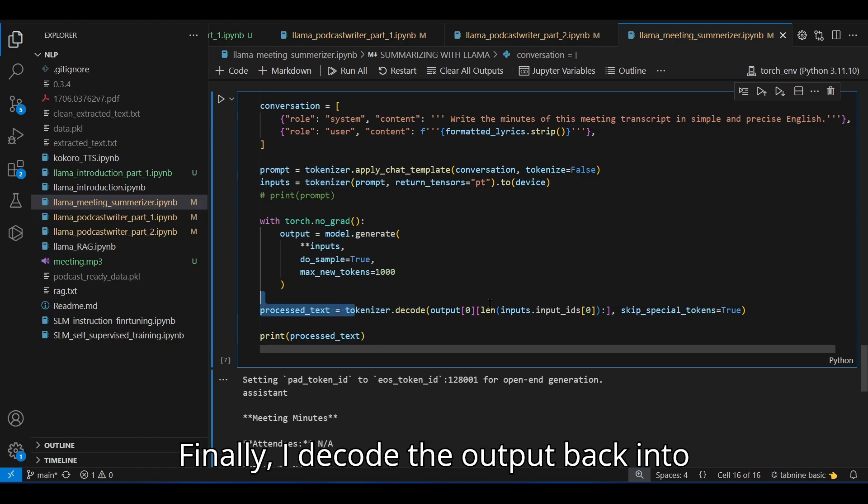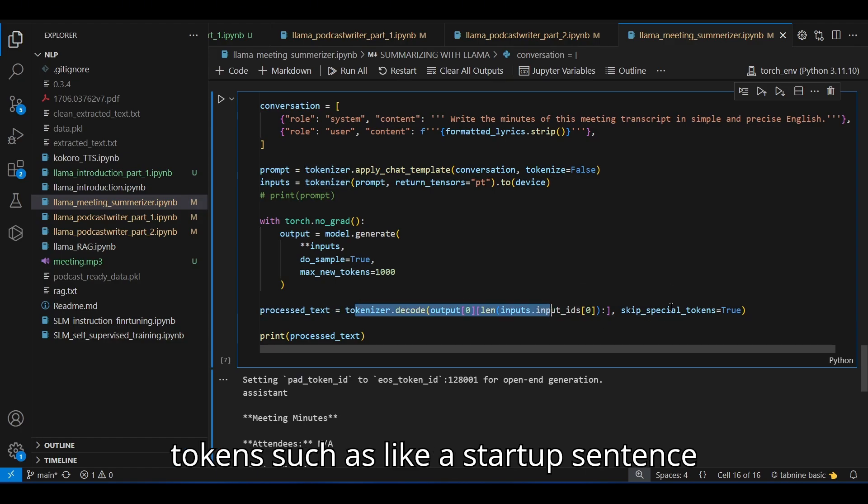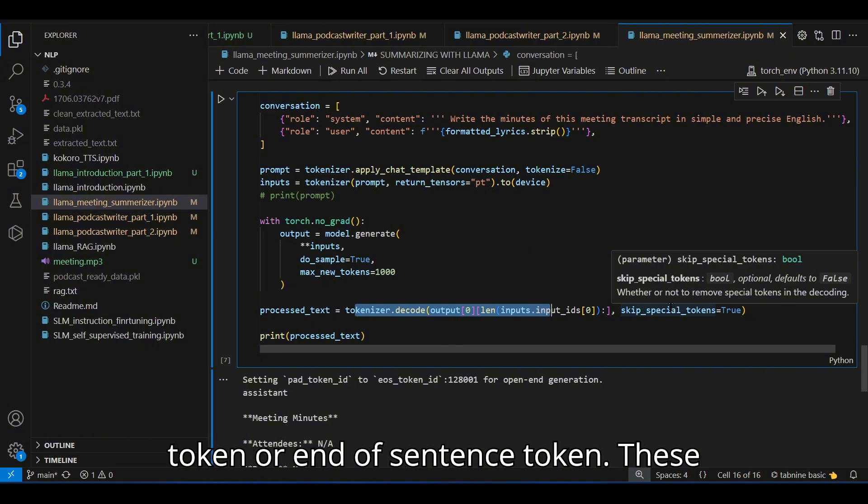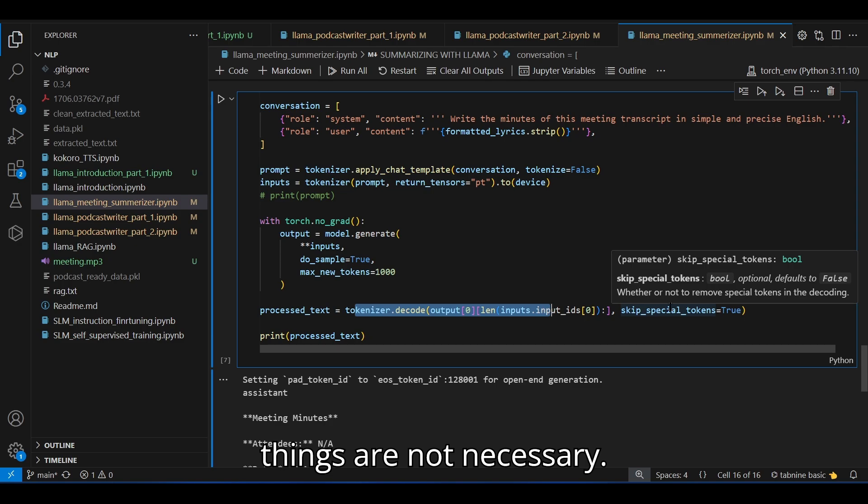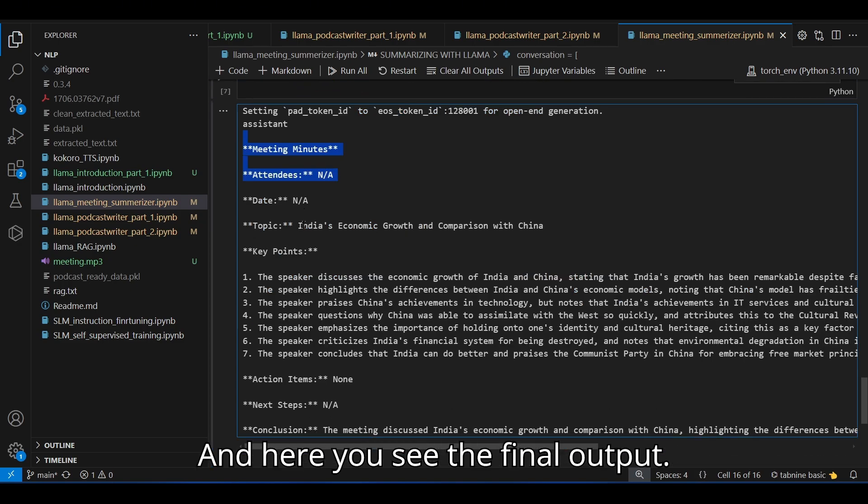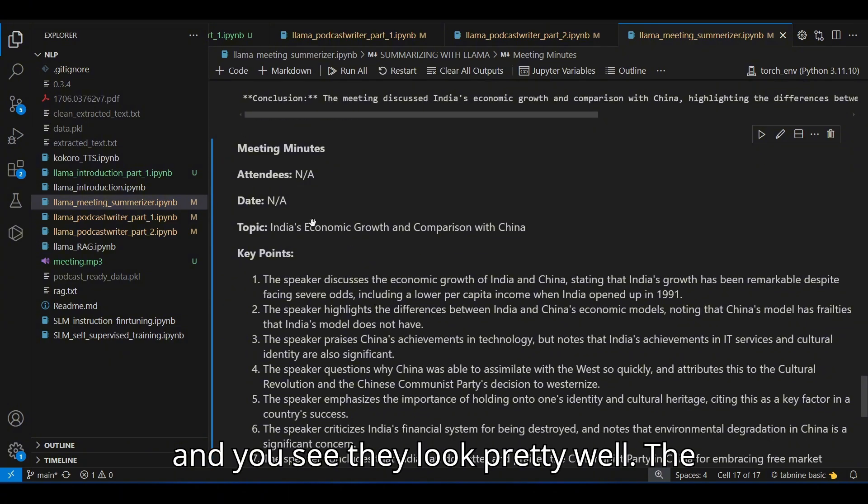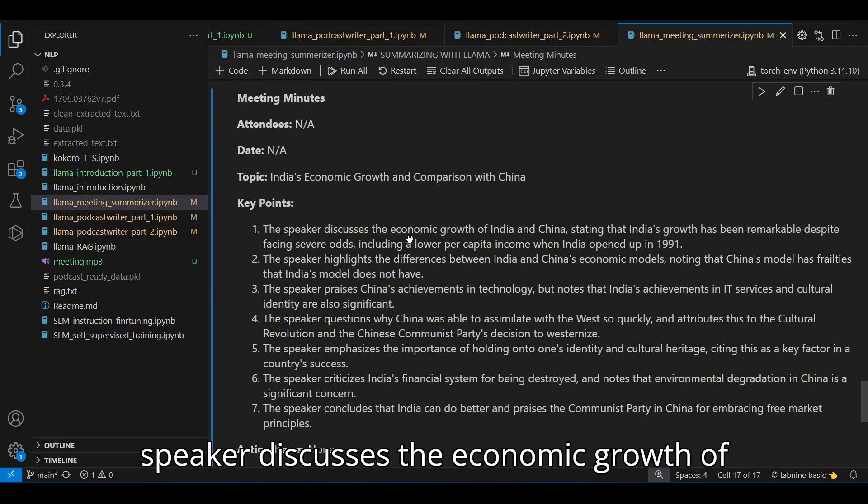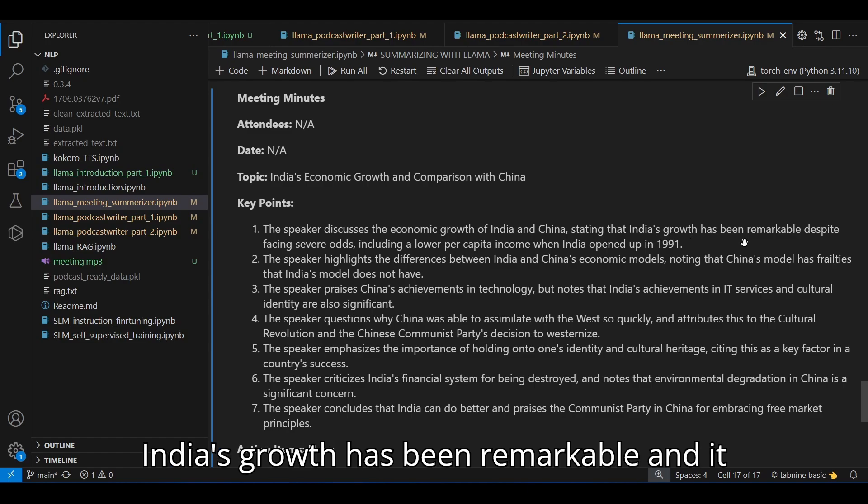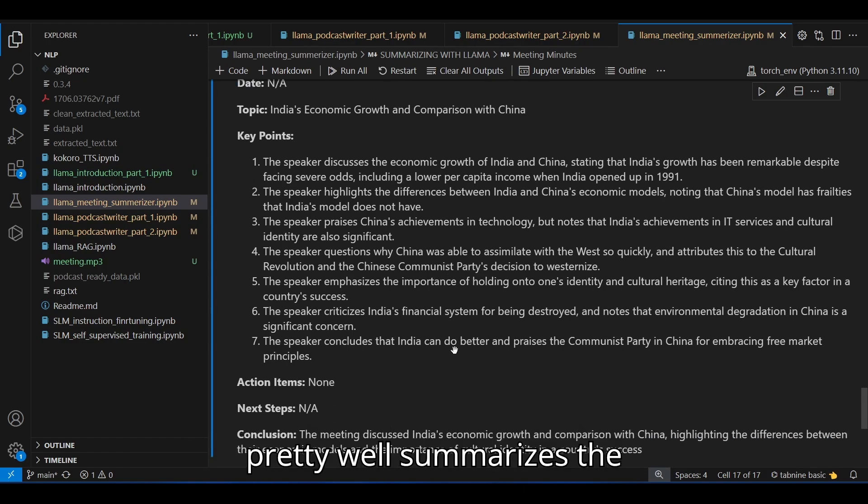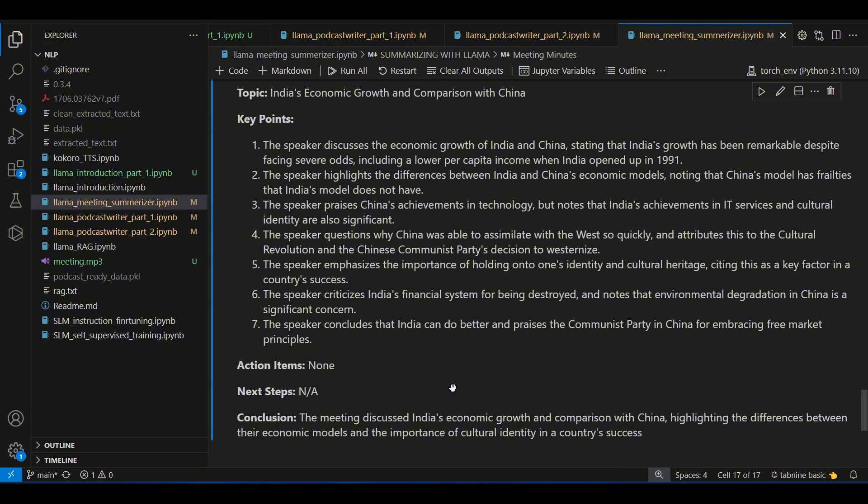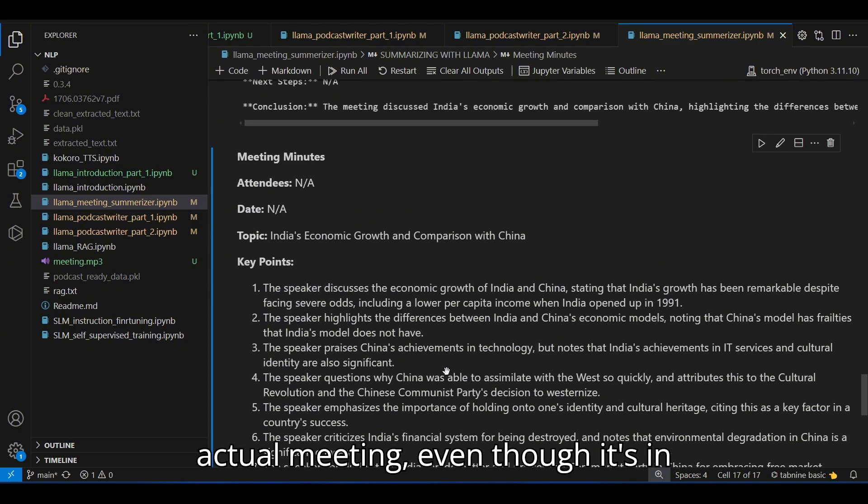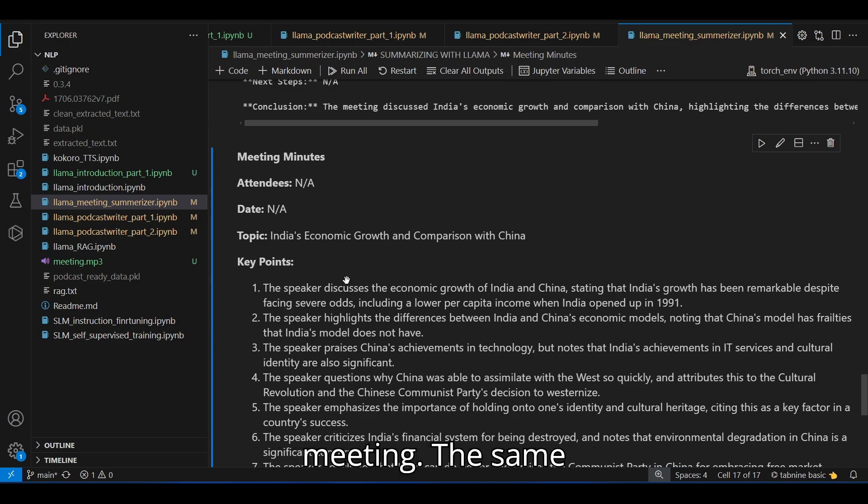Finally, I decode the output back into readable text, skipping any special tokens, such as a start of sentence token or end of sentence token. These things are not necessary. And here you see the final output. I put them in the markdown file and you see they look pretty well. The speaker discusses the economic growth of India and China, stating that India's growth has been remarkable. And it pretty well summarizes the actual meeting, even though it's in Hindi and English.